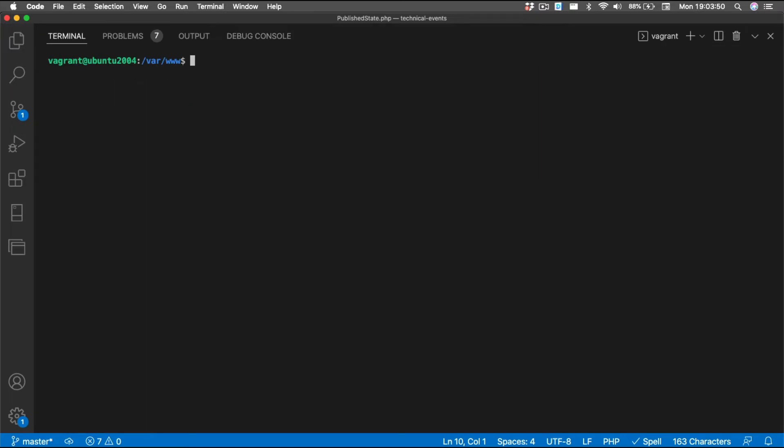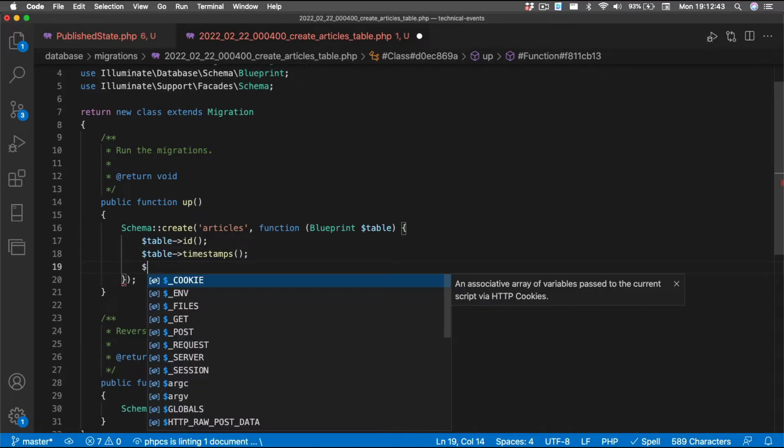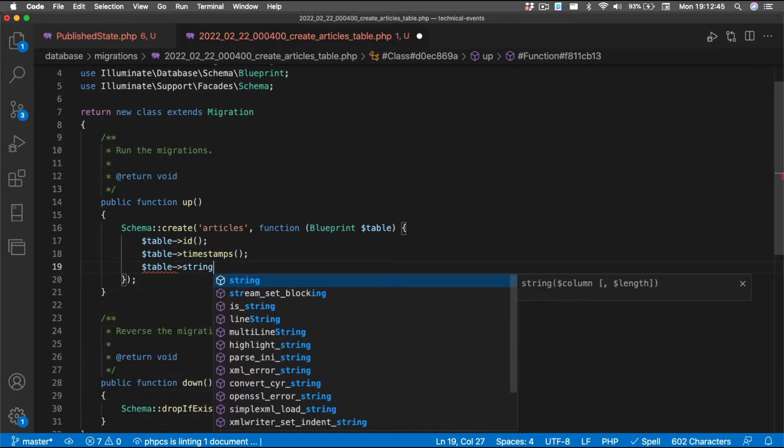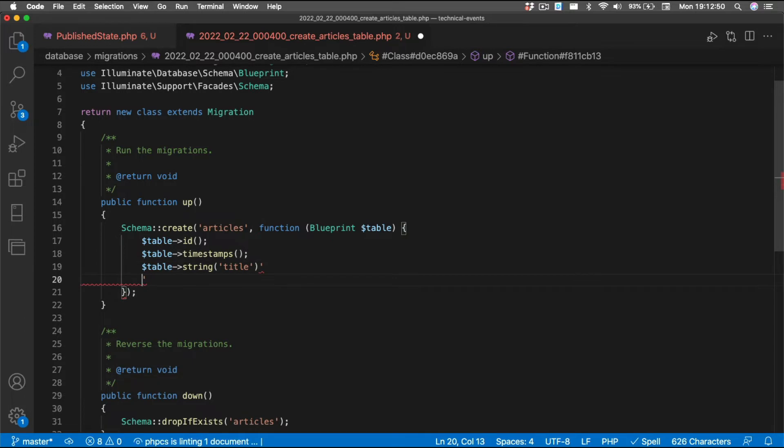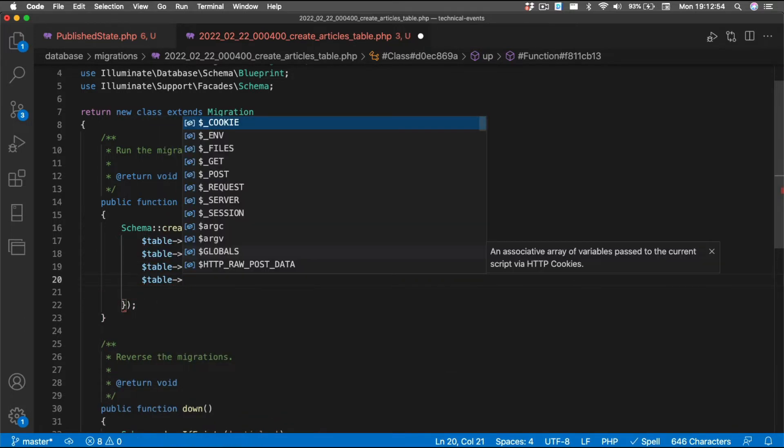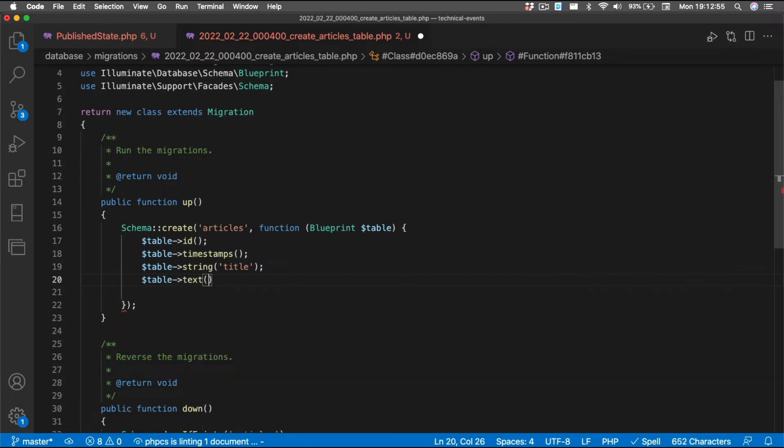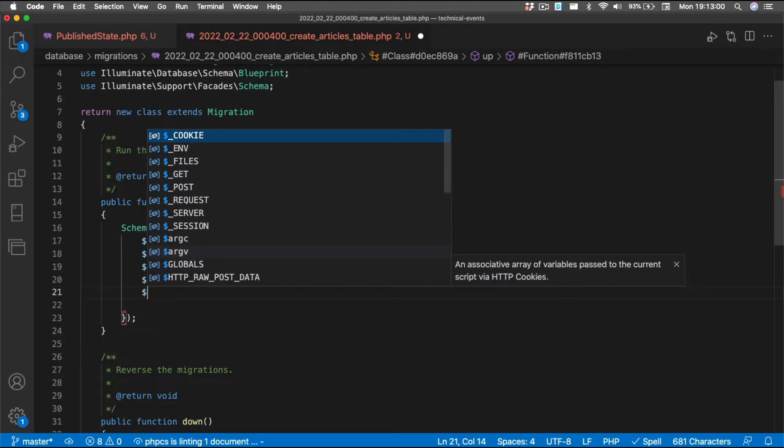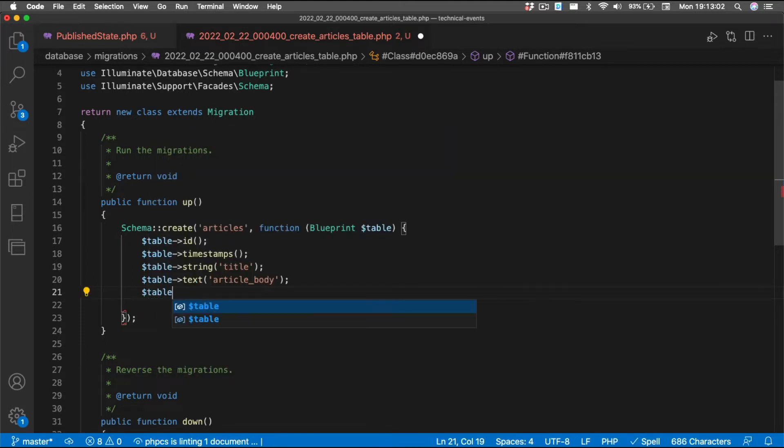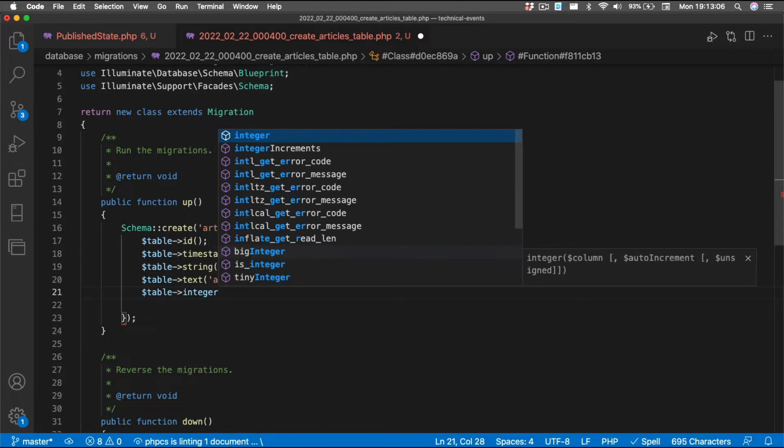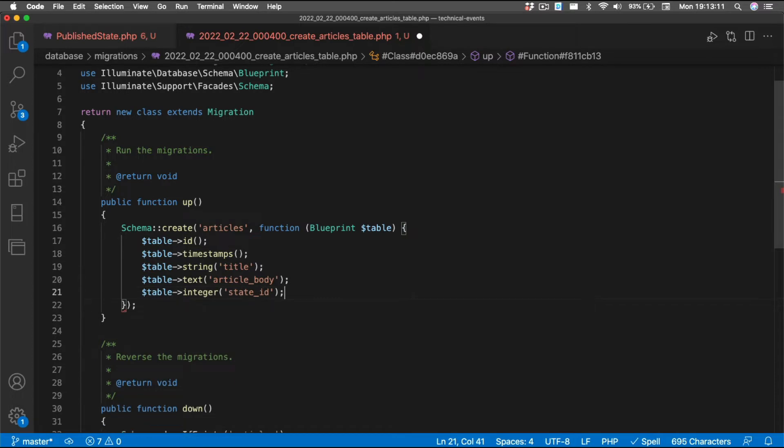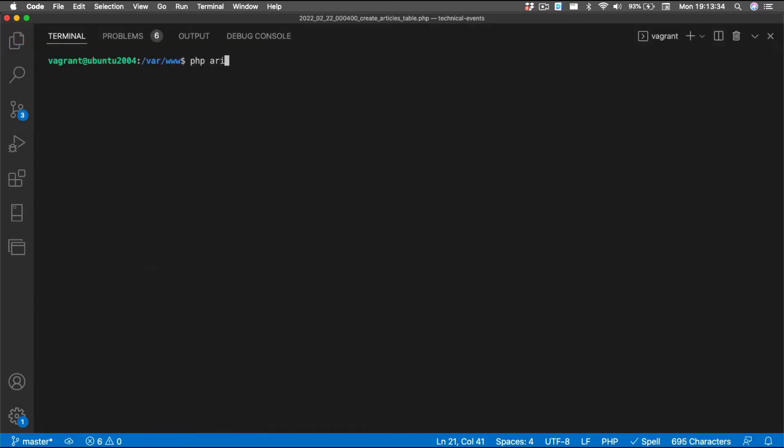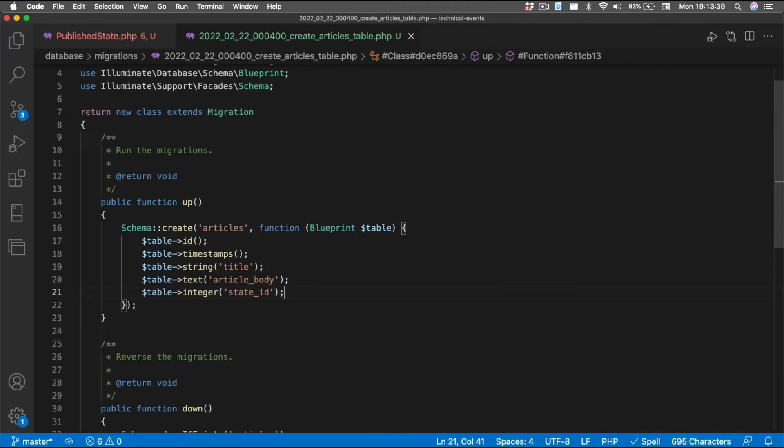Now, let's create our model. PHP artisan make model. And we'll create our migration and our model at the same time. Article. Now, inside of our migration, we'll add a couple of columns that we need for this. So, we'll need a title, and we will need an article body. And we also need a state ID. We will run our migration. Now, we have a table that we can use.